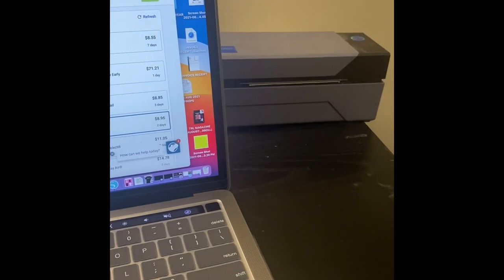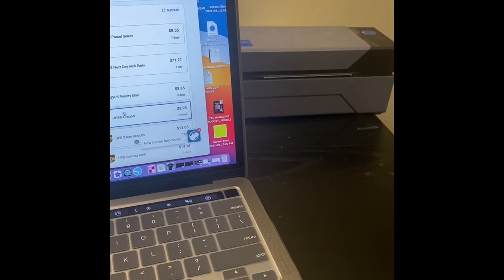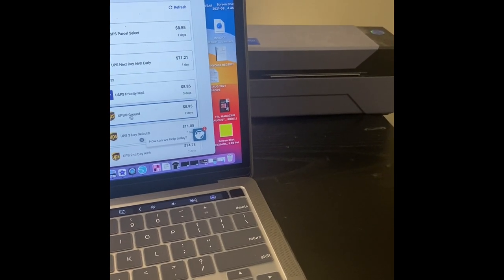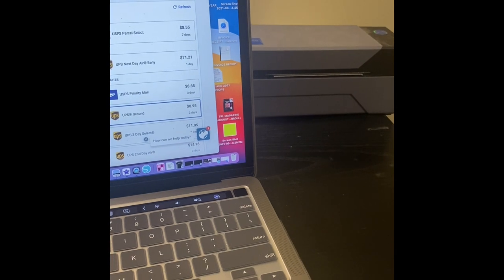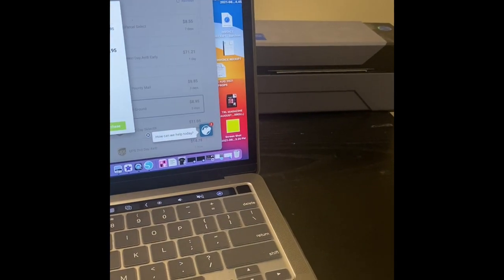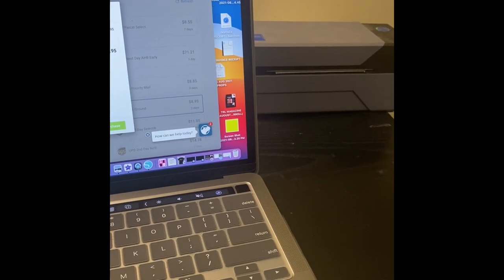All right, so I just finished this order. I'm going to do UPS Ground. They have some of the best prices around, so I'm going to buy that label.